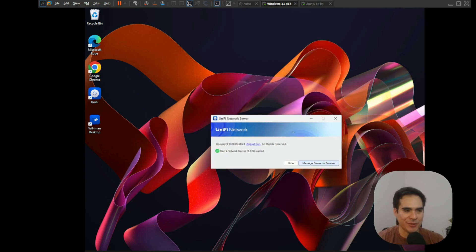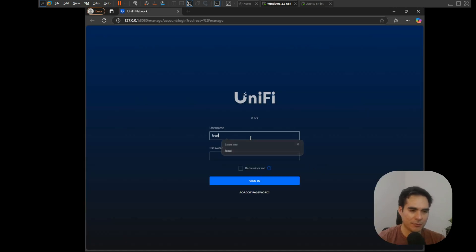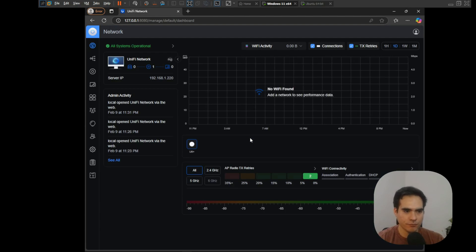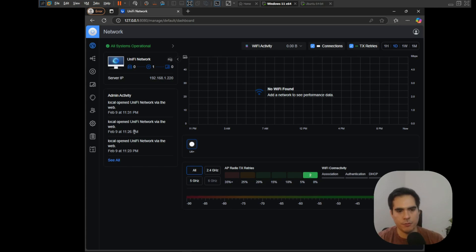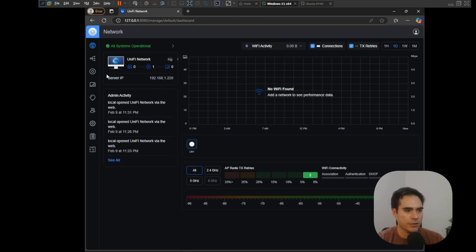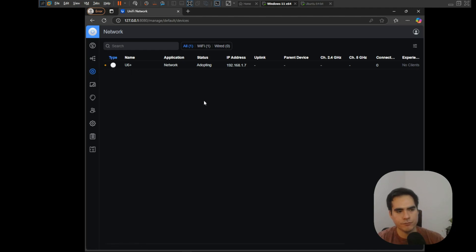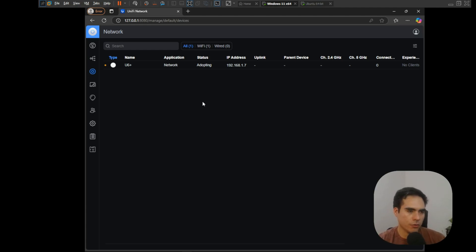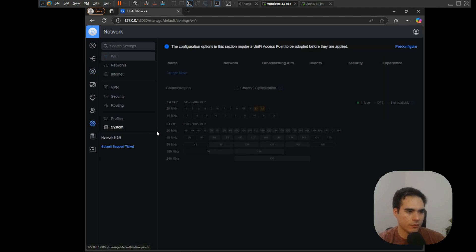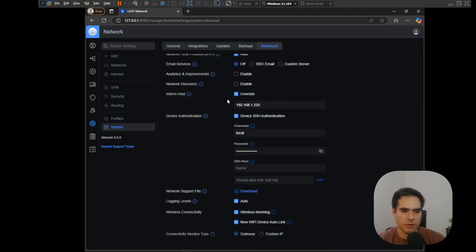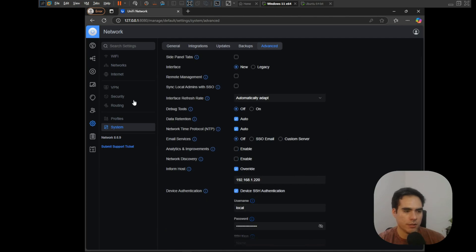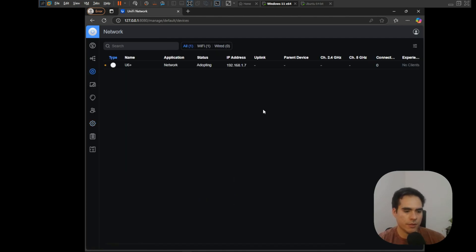I won't lie to you — if you go into the UniFi forum you will see some issues with that option, and sometimes you need to connect locally using SSH and set the inform IP or hostname again. In case you need that, remember you need to do the layer 3 adoption: connect with SSH and set the new inform IP or hostname. You can see the server IP is reflecting the new IP, and if I go into UniFi Devices I can see it's adopting — just wait a little bit and it will show connected. In Settings > System > Advanced, the override option is enabled with the new IP.